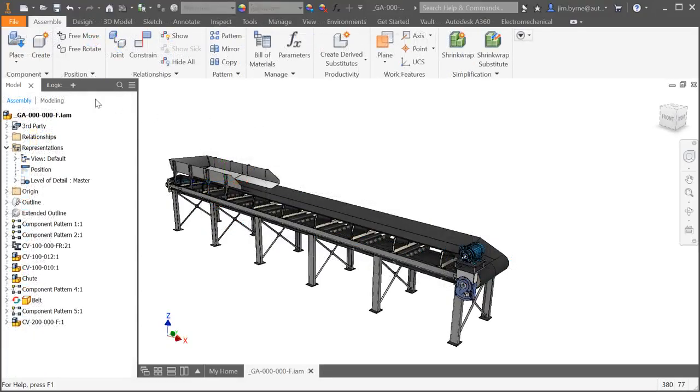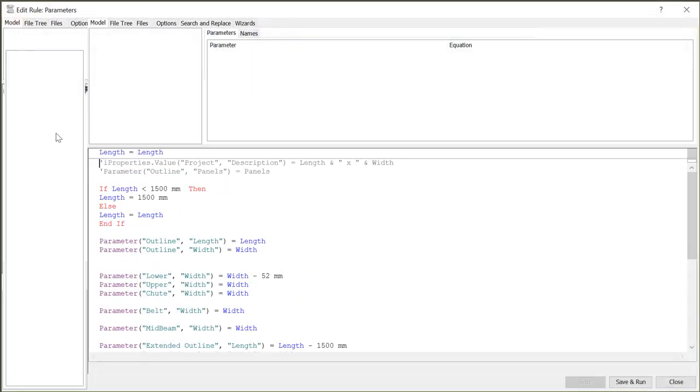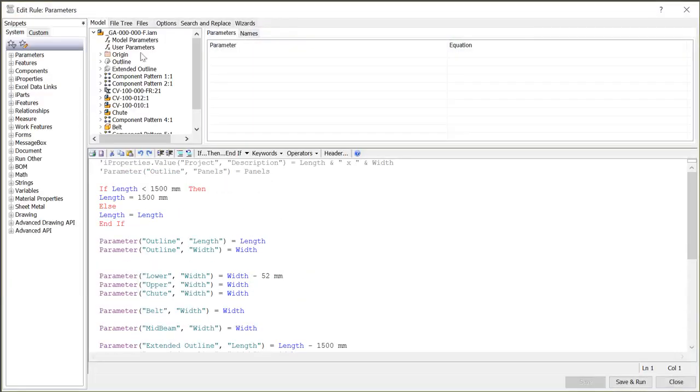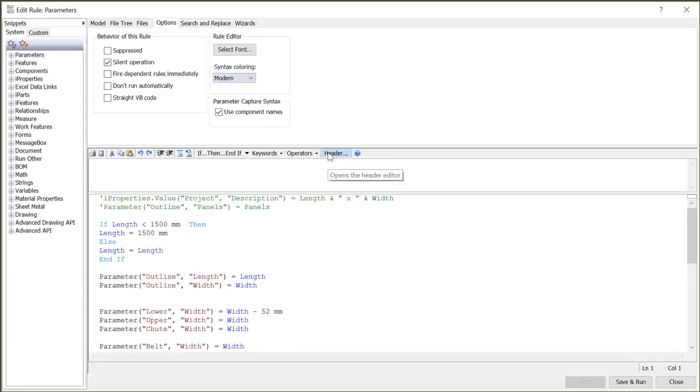iLogic has several great enhancements for writing code. In the Options tab there is now a pull-down to switch between classic and modern for syntax coloring. Also include a header section for header statements in your code.